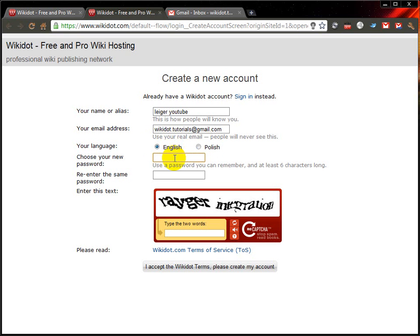Now you can choose your own password. The more complicated it is, the harder it is for others to guess, so I'd recommend using capital letters, lowercase letters, numbers and symbols like exclamation marks — just a mix between the two — as long as it's something that is difficult for others to remember and easy for you to remember.